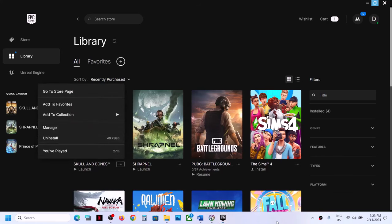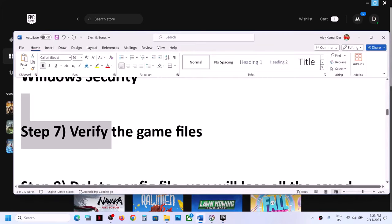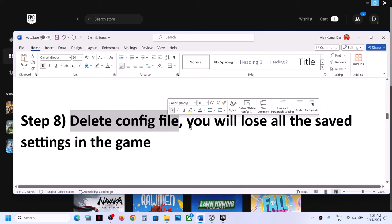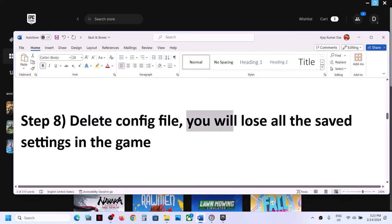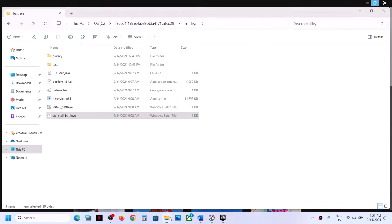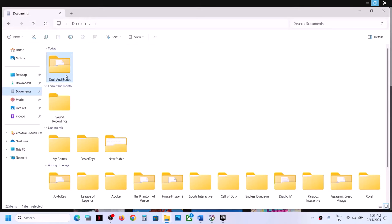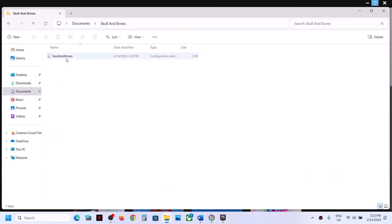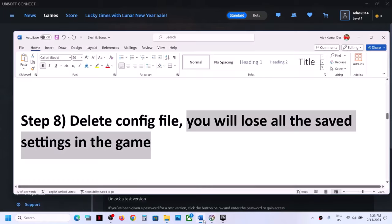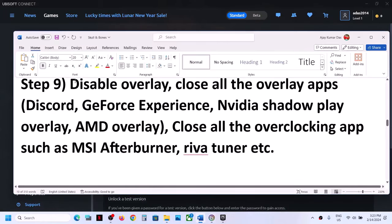The next step is to delete the config file. Note that you will lose all saved in-game settings. Go to File Explorer, go to Documents, open the Skull and Bones folder, and find the Skull and Bones config file. Right-click it and click Delete. Once deleted, launch the game.